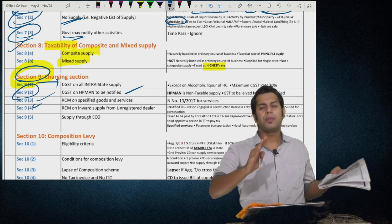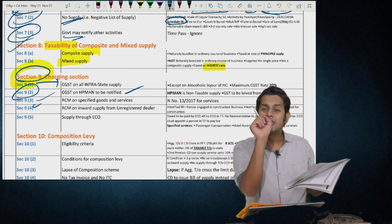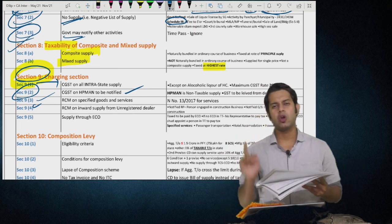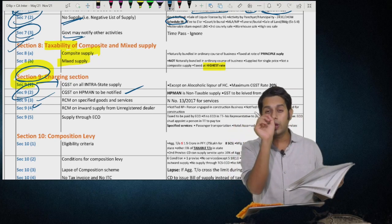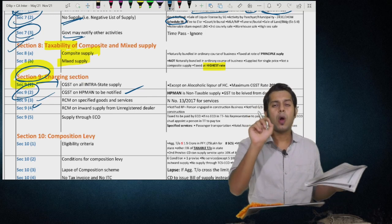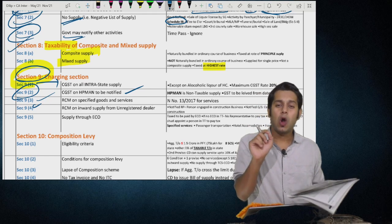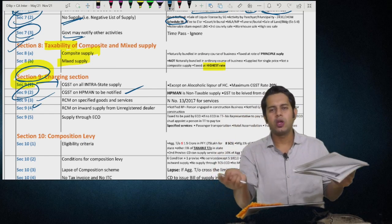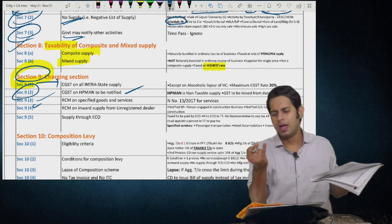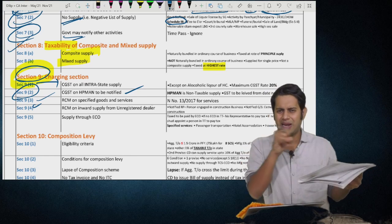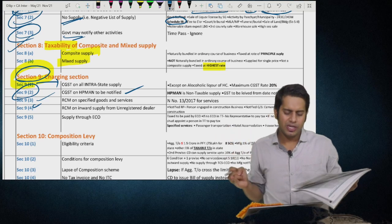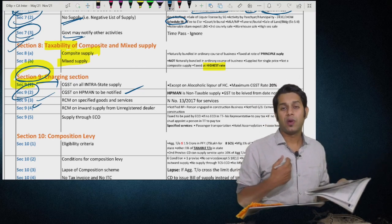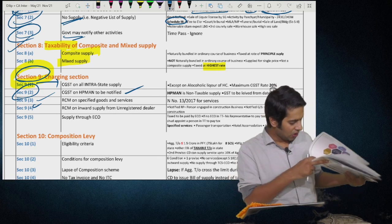Very important newly added provision: renting of immovable property services given by any person other than a body corporate, who is not opting to pay tax at 12%, if given to a body corporate — that body corporate pays taxes under reverse charge. A few other services: lending of securities listed under SEBI lending scheme — borrower pays tax under RCM. If you are importing any services from outside India, the importer pays the taxes under reverse charge, provided the importer should not be a non-taxable online recipient.